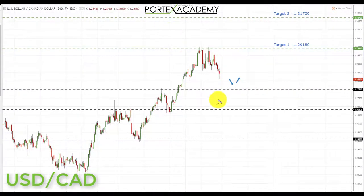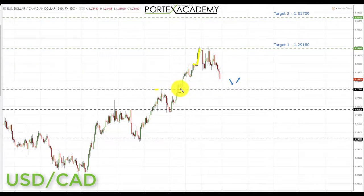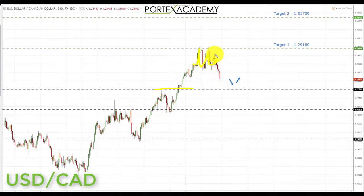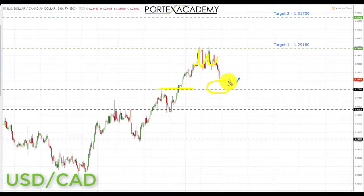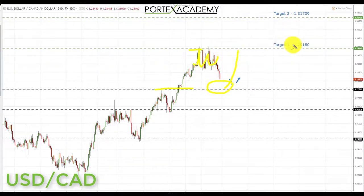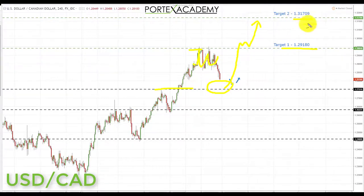Next we have USD/CAD. Last week we started in this area, came up and tagged the target at 1.29180, but didn't get a strong pullback or retest of broken resistance turning support. We spent the week going sideways, but finished with a pullback down towards the key broken resistance turned support. If we get further declines into this area, it's a great place to look for bullish formations and patterns, then initiate longs towards the target at 1.29180 again, and if that breaks, target two at 1.31709.